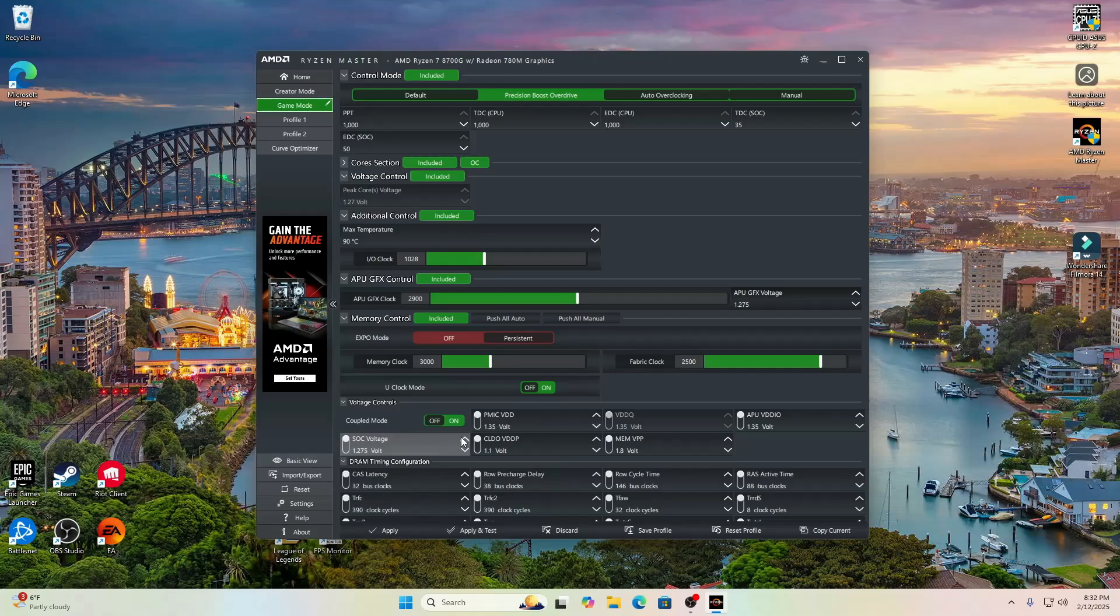A couple other things in the BIOS: like I said, I allocated that VRAM. I made sure that the resize bar was enabled. I set the F clock to 2,500 and the U clock was at 3,000 because I used 6,000 megahertz RAM and XMP was on for this, by the way, in case you were curious.